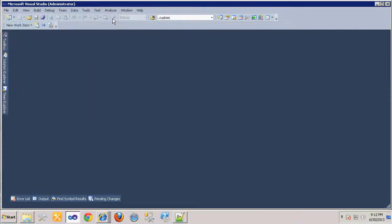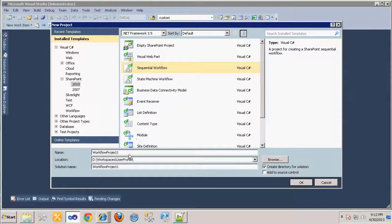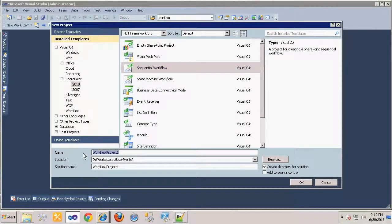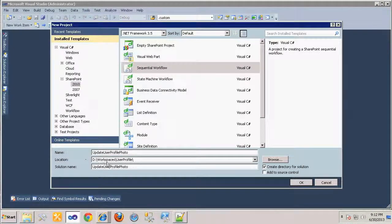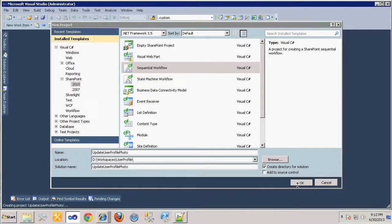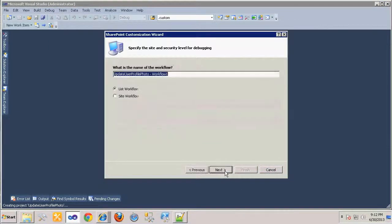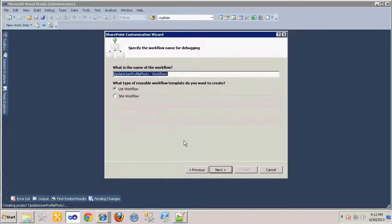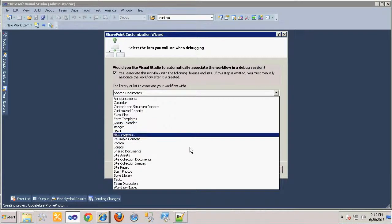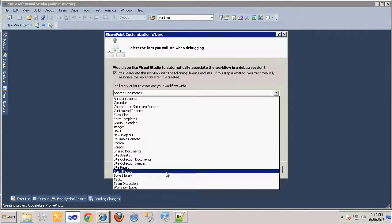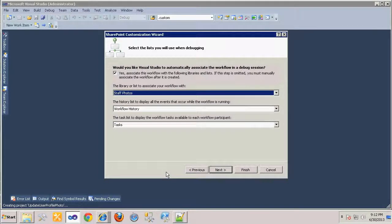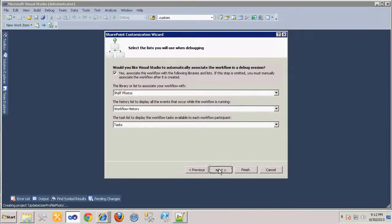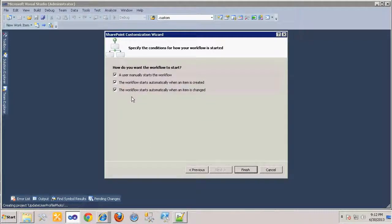We'll create the project and name it Update User Profile Photo. In the SharePoint customization wizard, we'll indicate that this is a list type workflow, and then select the Staff Photos library to be the target for debugging and deploying from Visual Studio. Finally, we indicate that we want the workflow to run on both the creation and updating of a list item.